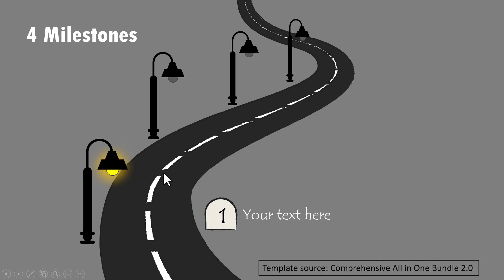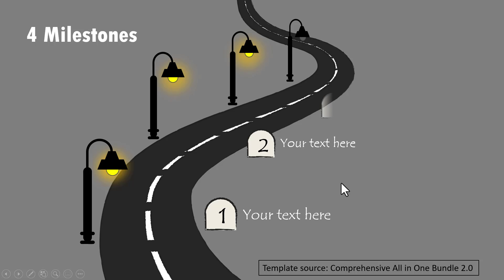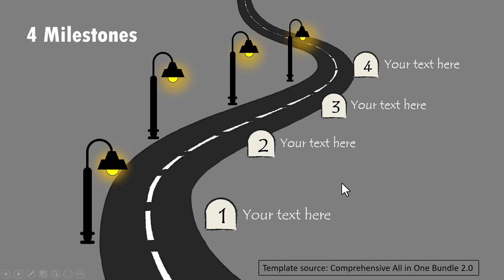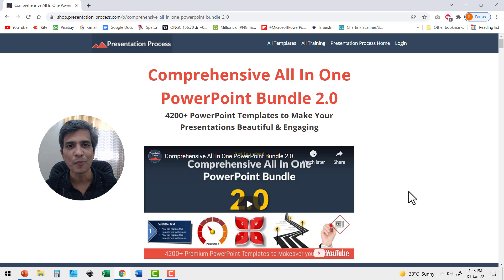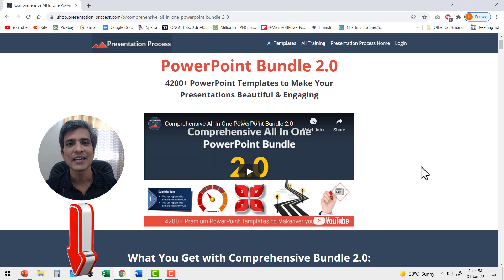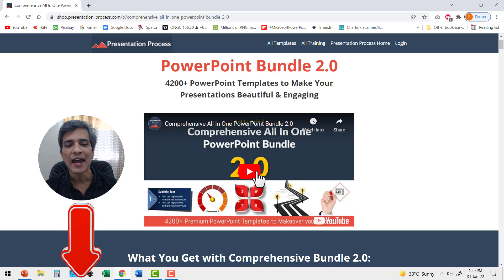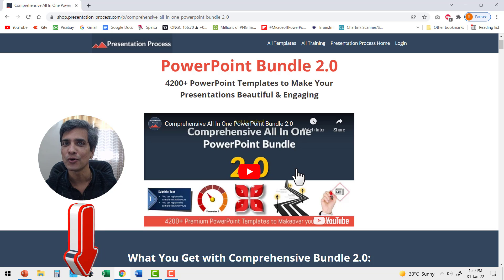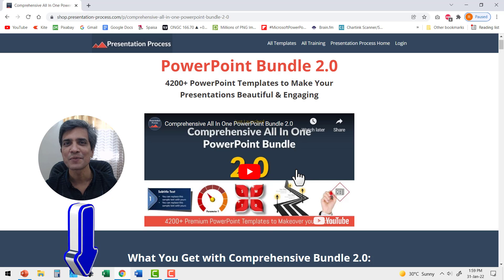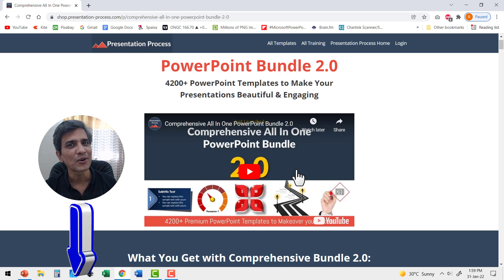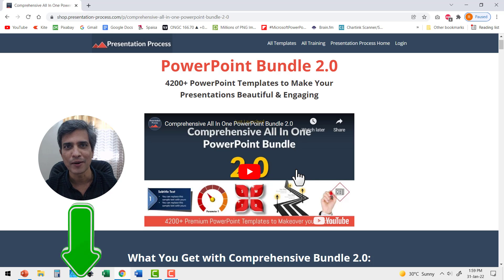The last example shows four milestones in a very interesting fashion — on a click we shed the light on the road, then the second milestone, third, and fourth are shown. If you like these templates, there are 4,200 more available in our comprehensive all-in-one PowerPoint bundle. Click on the link in the description box below the video to check out more details about this beautiful product.